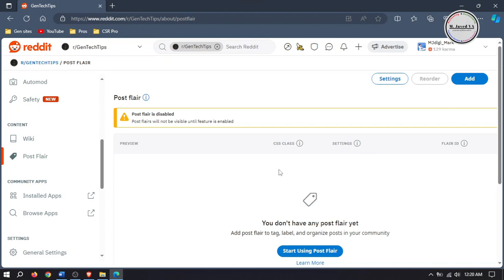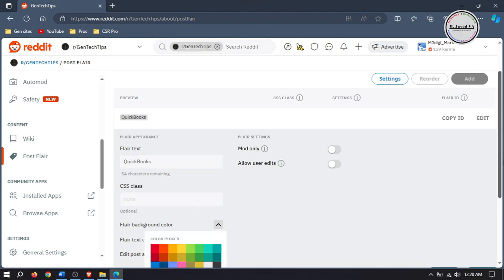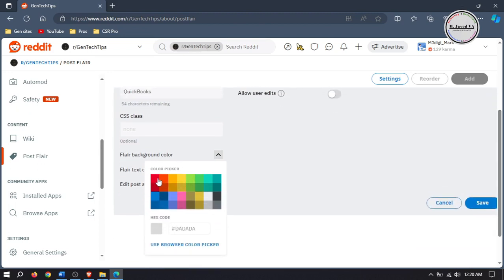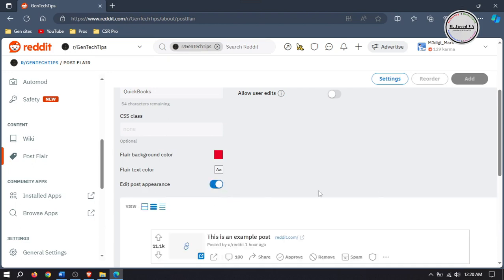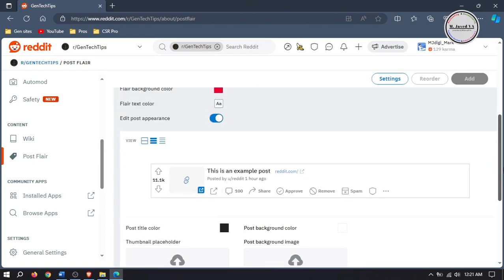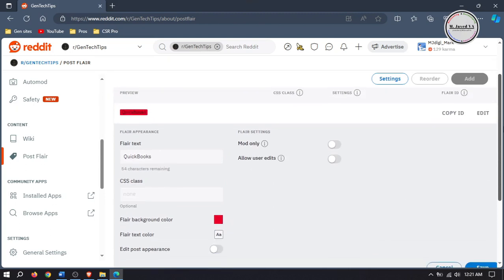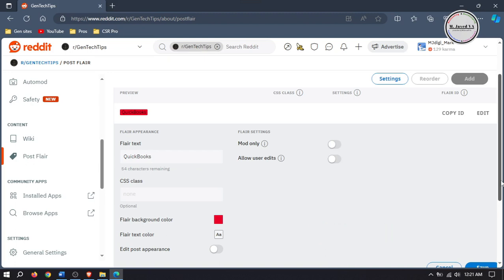Here you can see that Post Flares is disabled — just ignore it for now and click on Add to add your flares. Here write the name of your topic, or you can name it whatever you want. You can change the background color of your flare and also change its appearance by changing colors or adding images. Moreover, you can change the flare settings for who can use it. Then click on Save to add your flare.